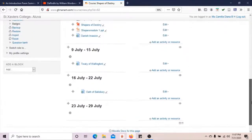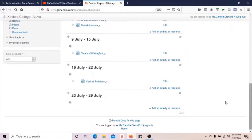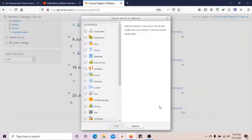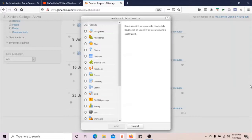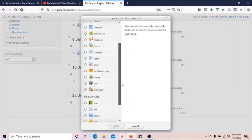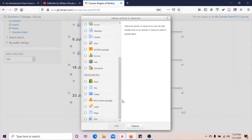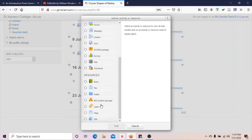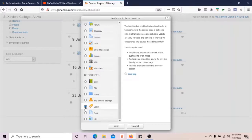Then as usual, take the option Add an Activity or Resource. In that window, we will see an option Label. To add any resource in an activity mode, we have to select the option Label, click it and add.